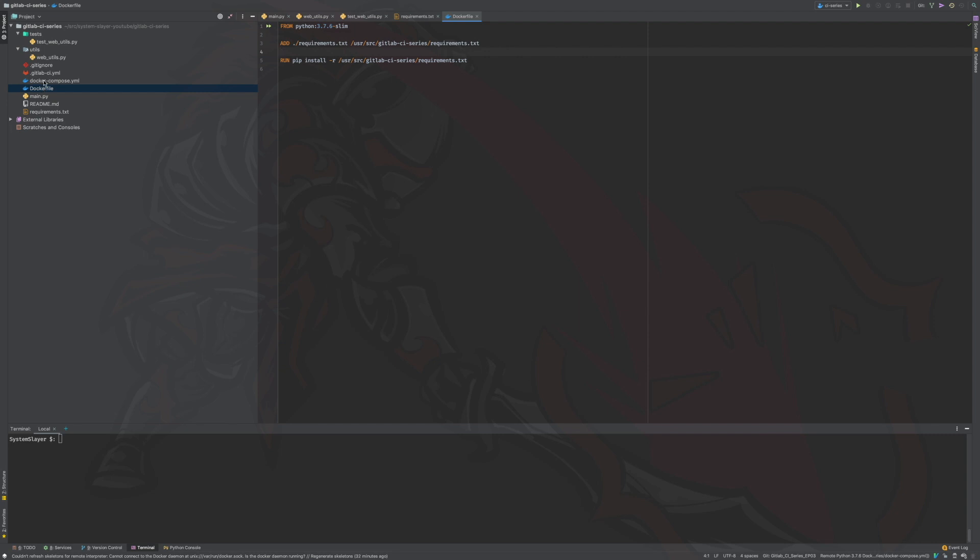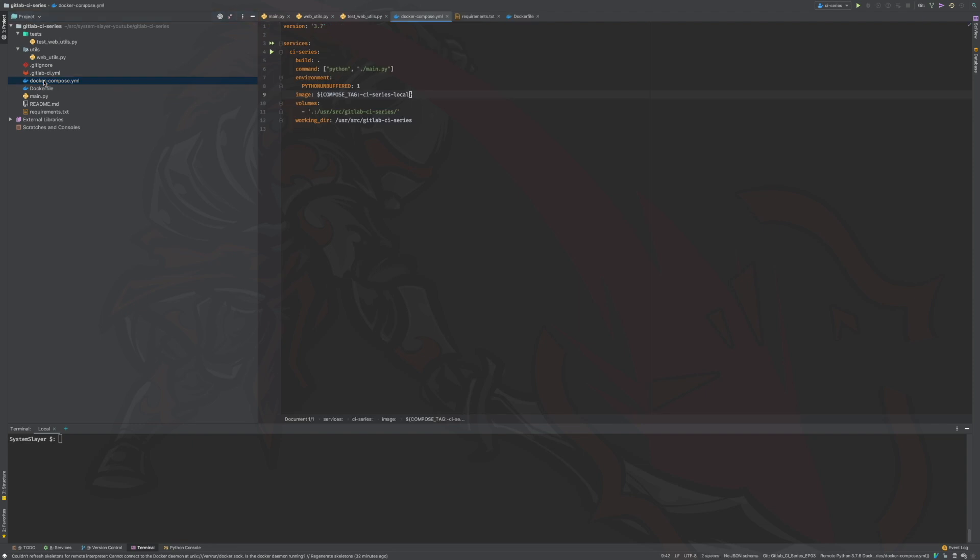Lastly, let's quickly go over the docker compose file. This file ensures that an image is created from the dockerfile we just looked at. As you can see, we have a CI series service defined. This means that this file would create a container out of the image we just mentioned, and that container would have CI series as part of its name. The main thing to take away here is that our application runs under a service named CI series, which has Python 3.7 in its environment, along with all our project dependencies.